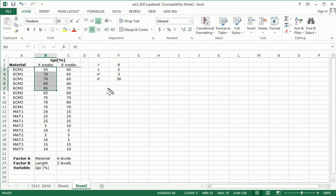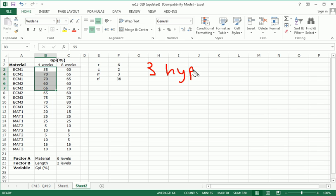Now, finally, before we jump into the calculations, let's state the hypothesis tests. We're going to have three hypothesis tests.